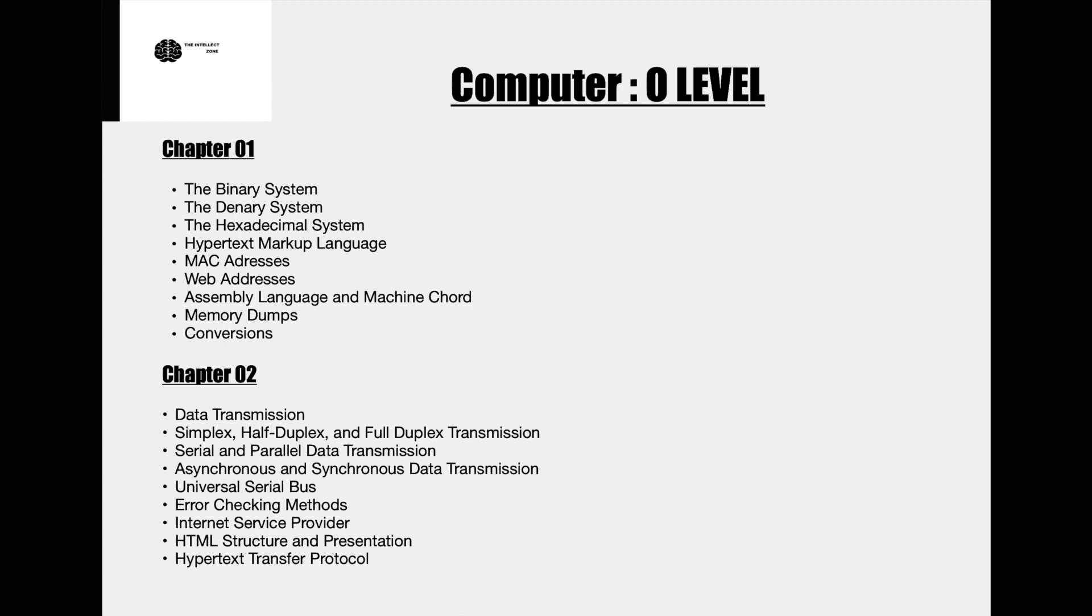Hello and welcome to the YouTube channel The Intellect Zone. So with enthusiasm we have started the O level lecture series, and the subject which we have started off with is computer science.